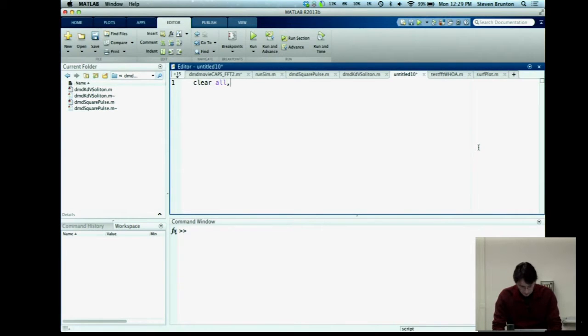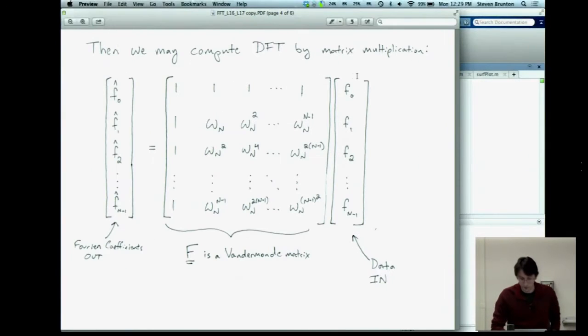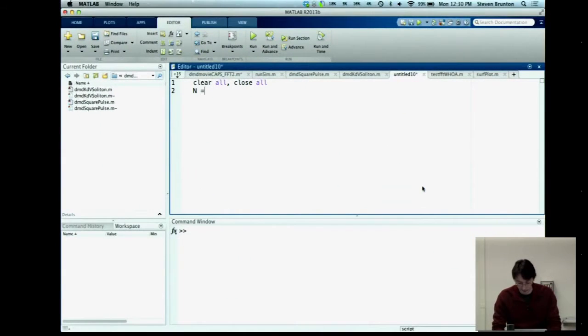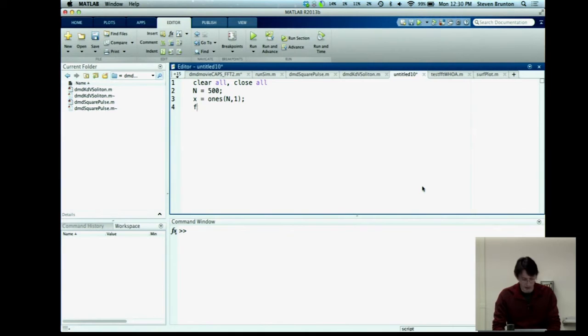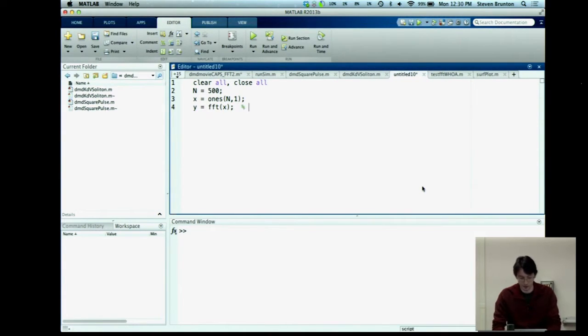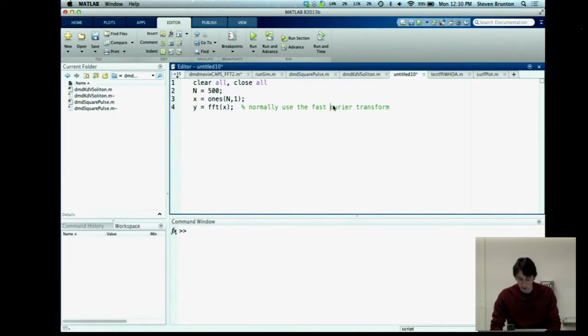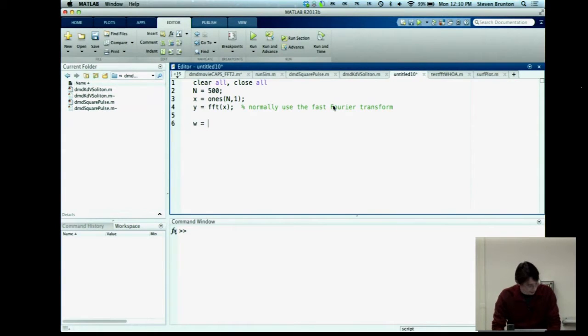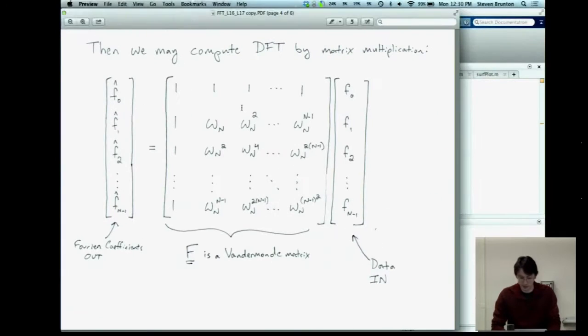So I'm just going to clear all, close all. And I want to compute this for a vector of input data that's length 500. Okay, so my big N is going to be 500. I'm just going to create an X, which is ones 500 by 1. And I'm going to take the FFT, Y equals FFT of X. So this is how we would normally use the fast Fourier transform. But today we're going to do the discrete Fourier transform and actually compute this matrix. So W equals e to the minus i times 2 pi divided by big N. So that's this W here, is this fundamental frequency.